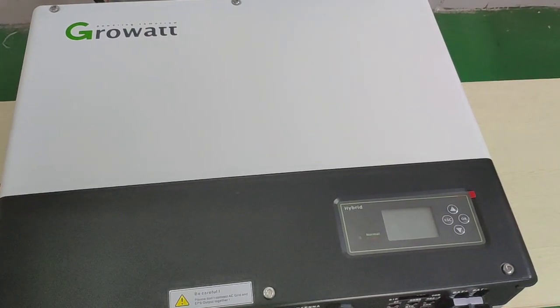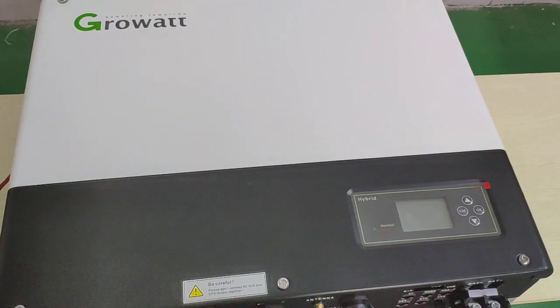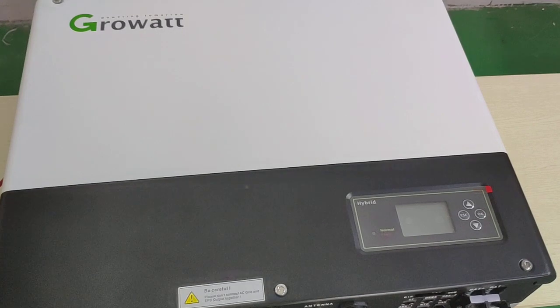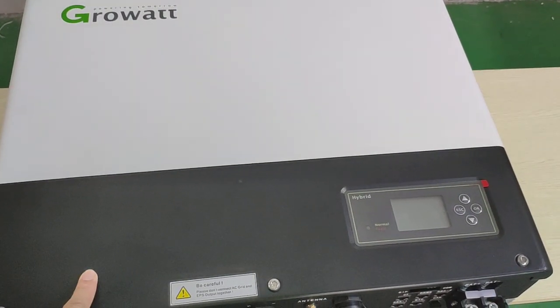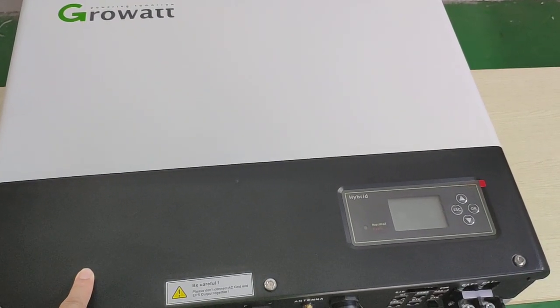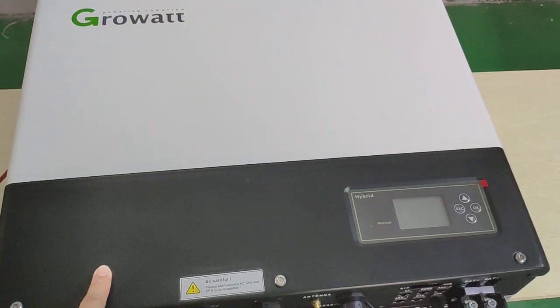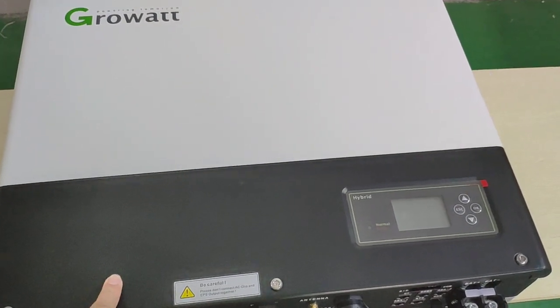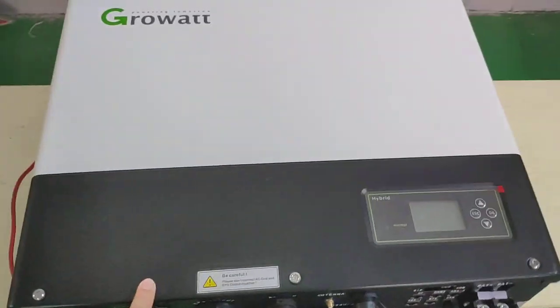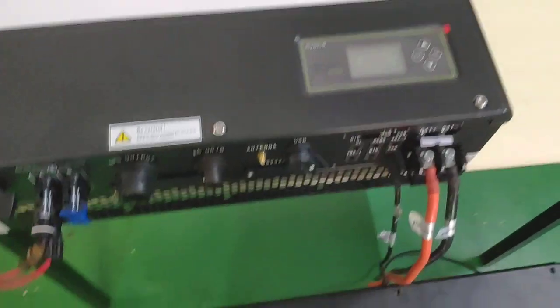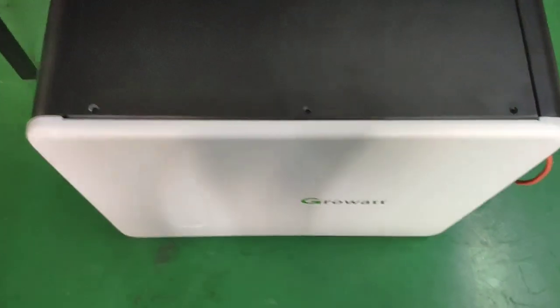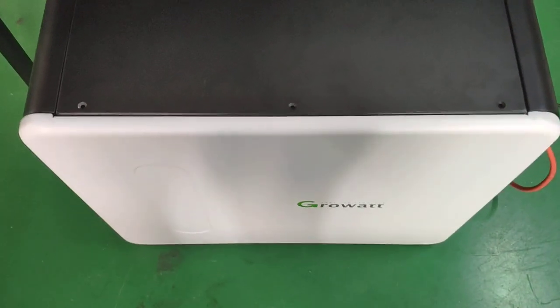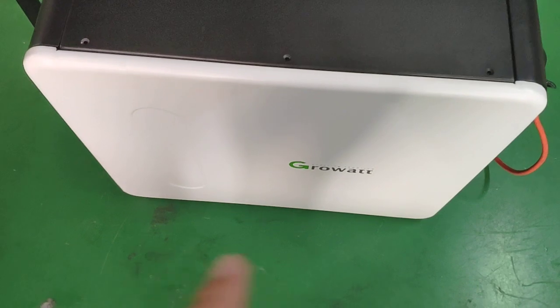Hello everyone, this video is mainly about GORWAT's newest batteries. These batteries are compatible with our hybrid inverter, what we call the SPH inverter. This one is already CE approved and these are our new batteries.